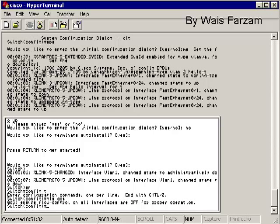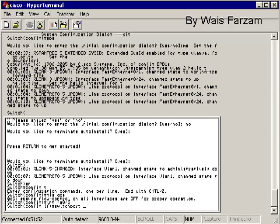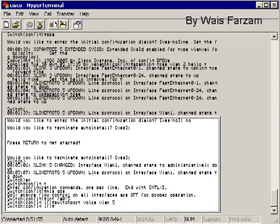Next we're going to go into an interface and look at some interface configuration commands for voice. We're going to go interface FA0/5. First thing we're going to set up is a voice VLAN. The command to do that is switchport voice VLAN and your VLAN number. We're going to set that as VLAN 5. So what that did is it set up basically an auxiliary VLAN, VLAN 5, on that switch port.